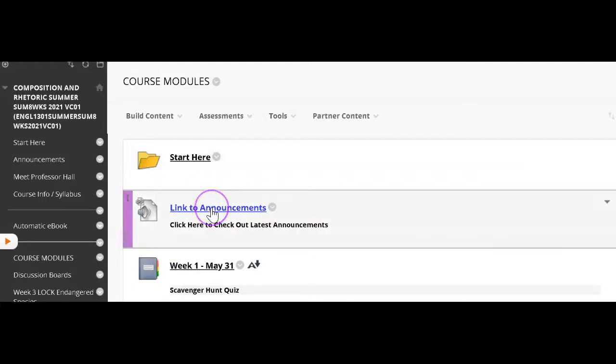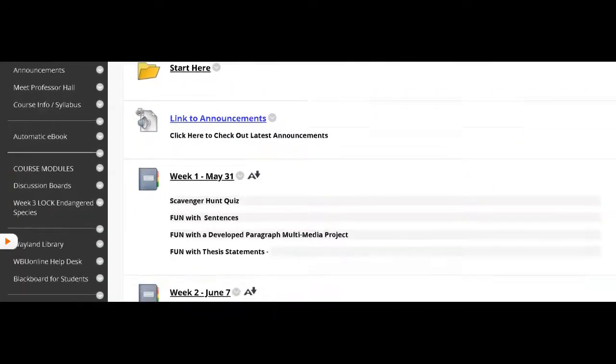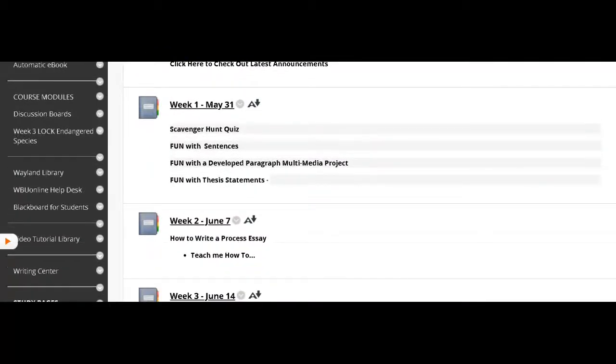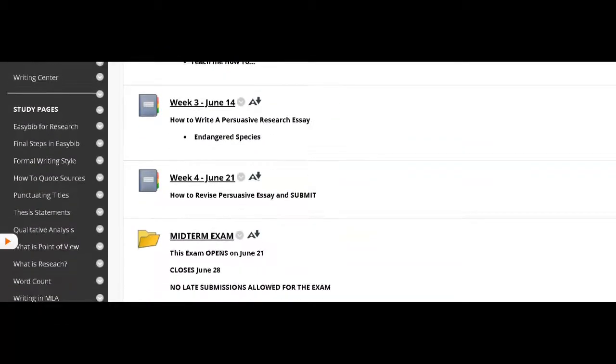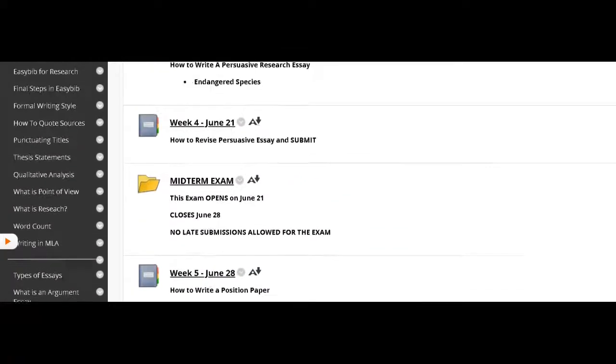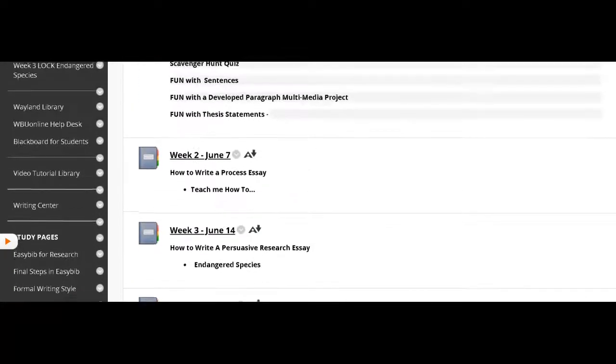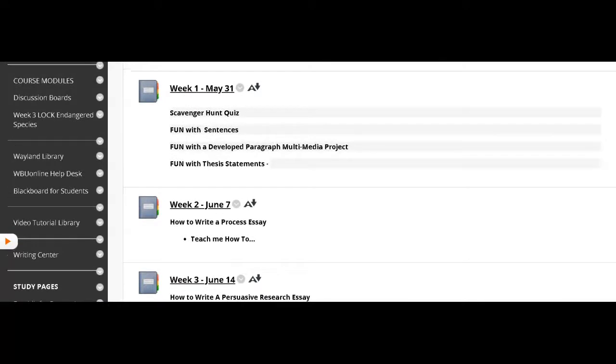Next is a link to announcements. You can click the blue link and immediately go to where the announcements are. Each week is laid out in a folder. The folder for each week is all organized exactly the same. Let's take a look at one of the folders.